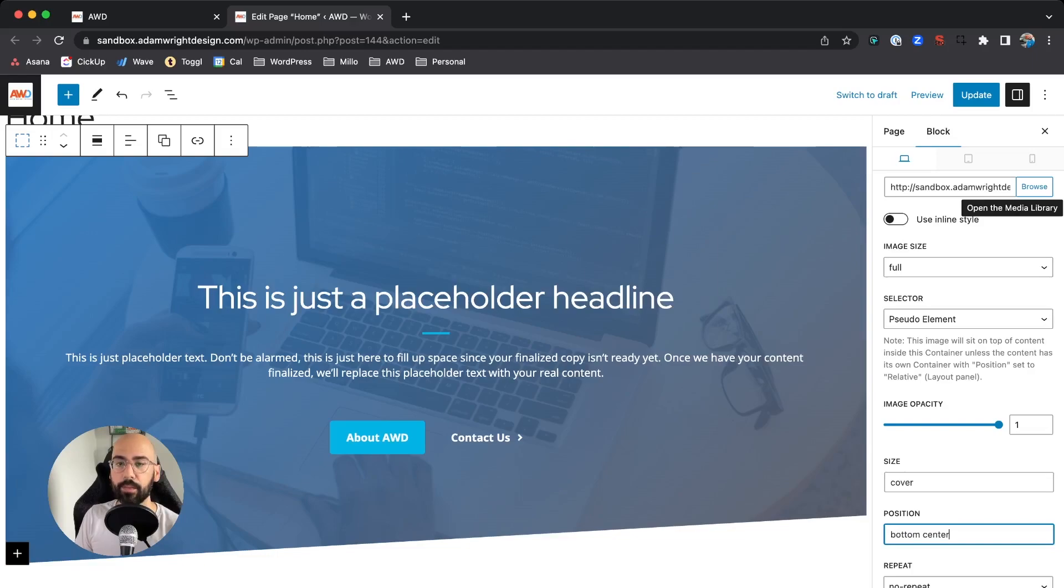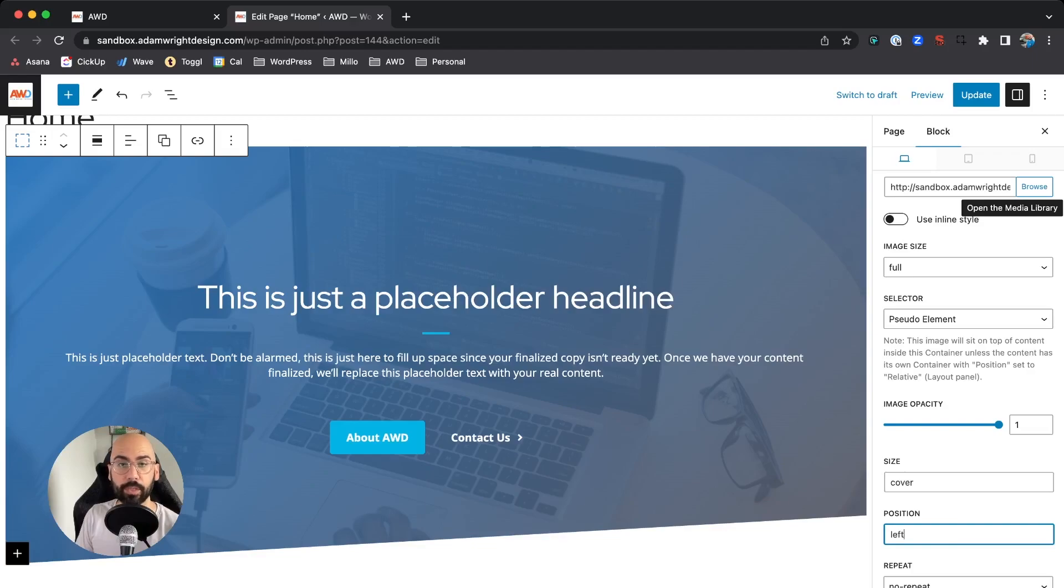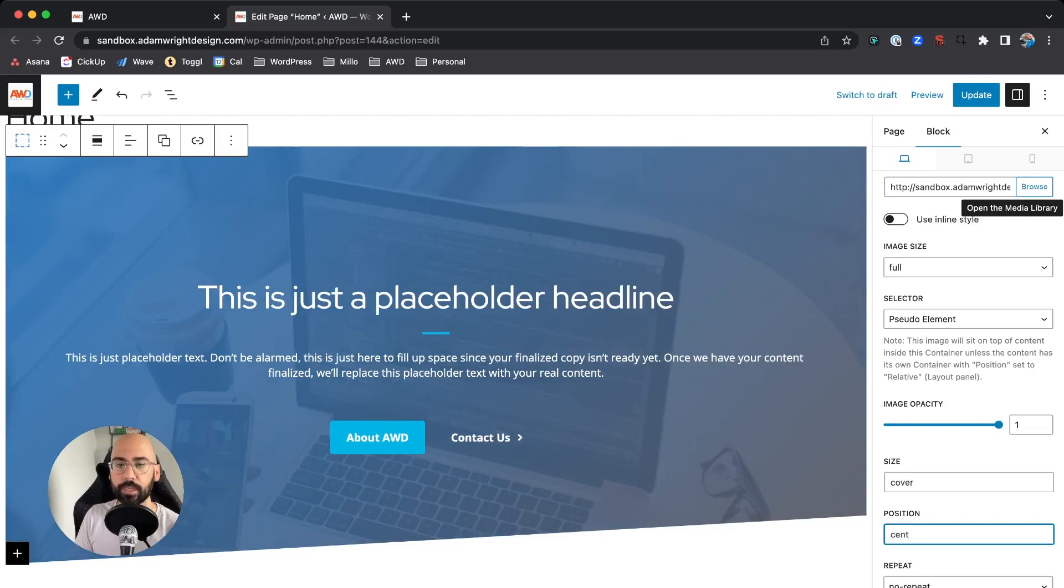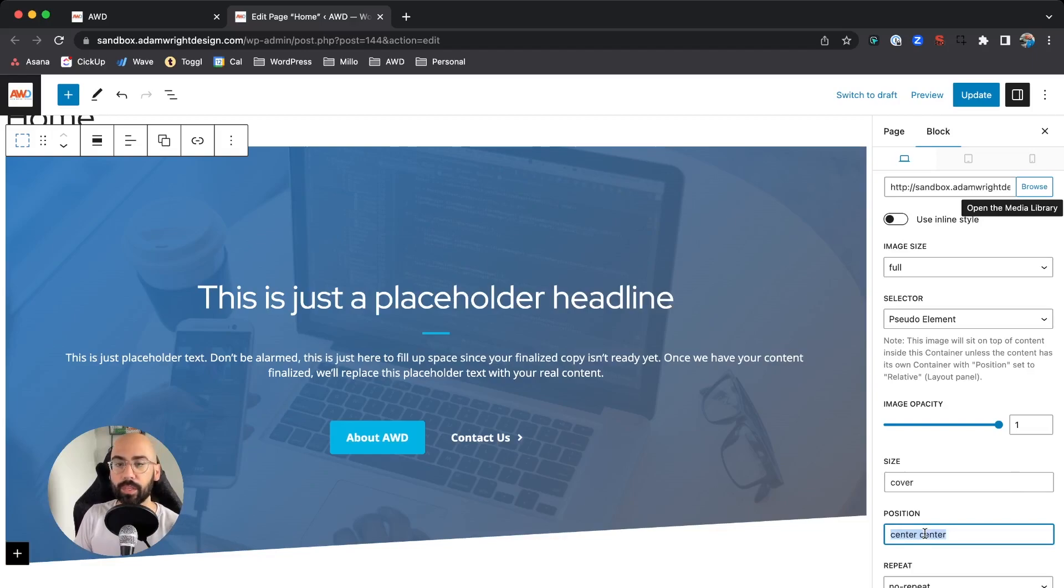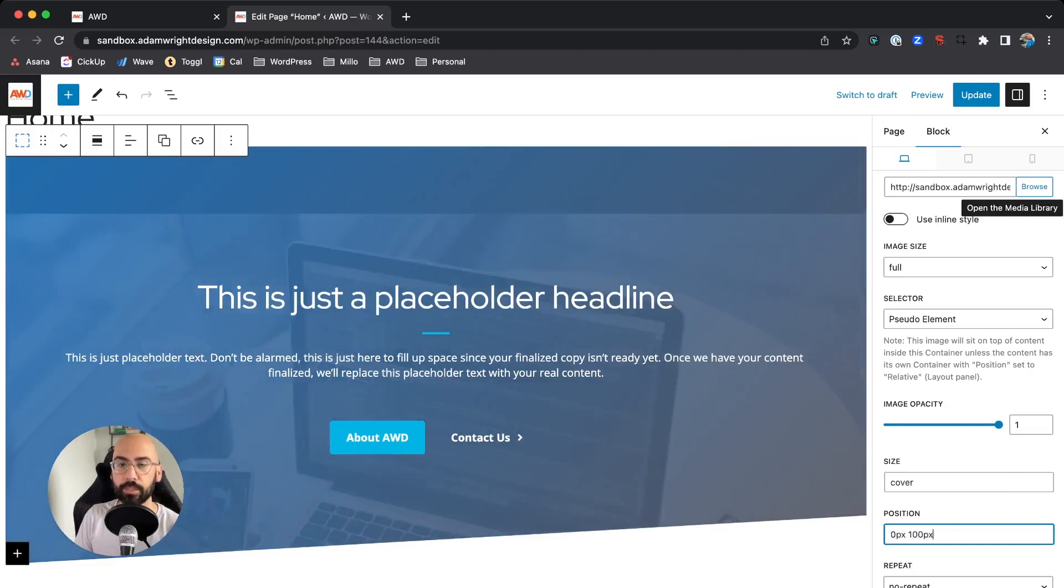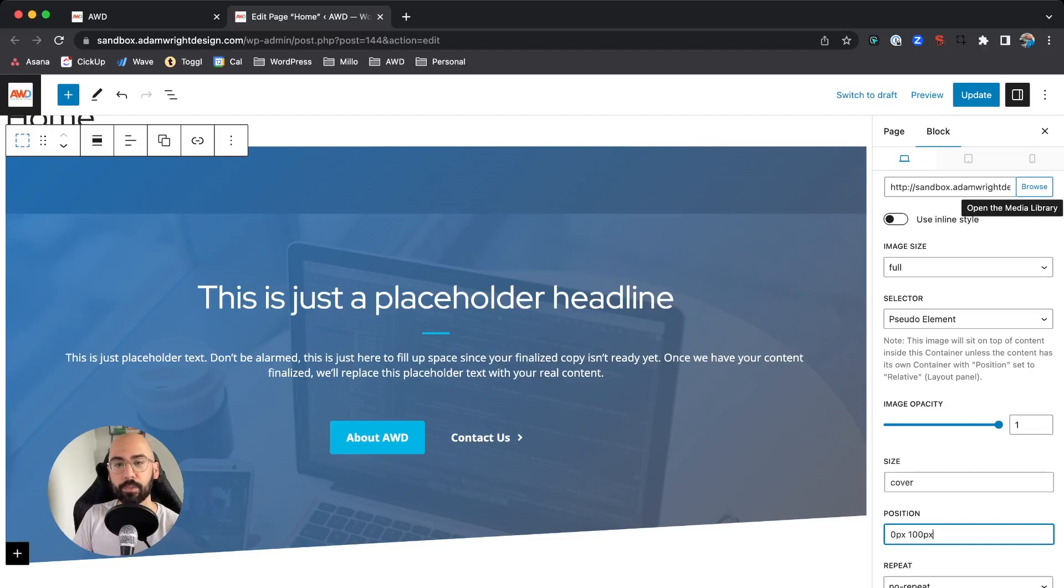You could say Left, which if you're using Cover isn't going to do anything because it's already edge to edge on that image, so we'll just say Center Center. You can also do things like zero pixels, 100 pixels—that means from the left and from the top, so zero pixels on the left, 100 pixels down.